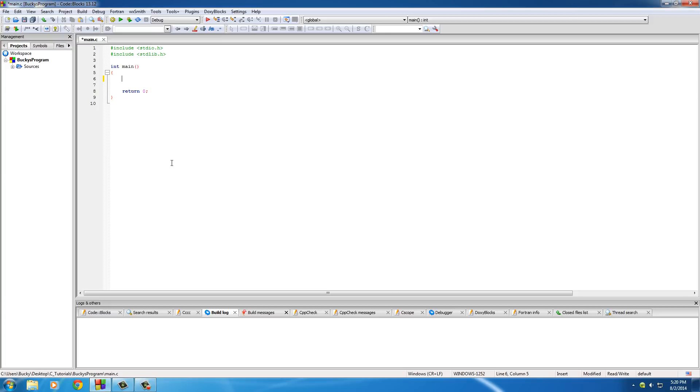Let's go ahead and make a couple strings first, because of course they're going to be storing their name in a string. I'll just put that as first name array and we'll give them 20 characters to work with. That'll be long enough unless anyone has a real long name.